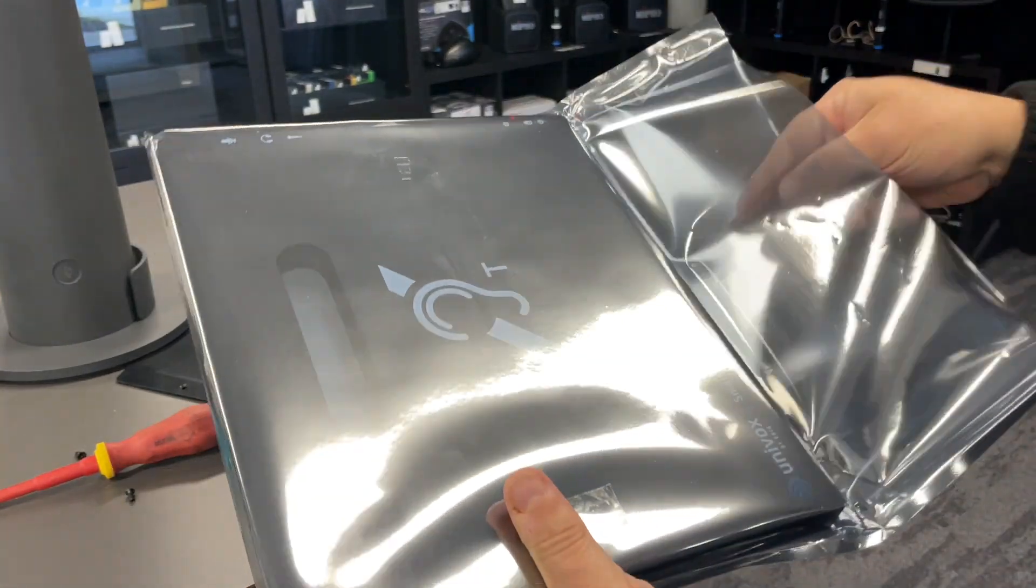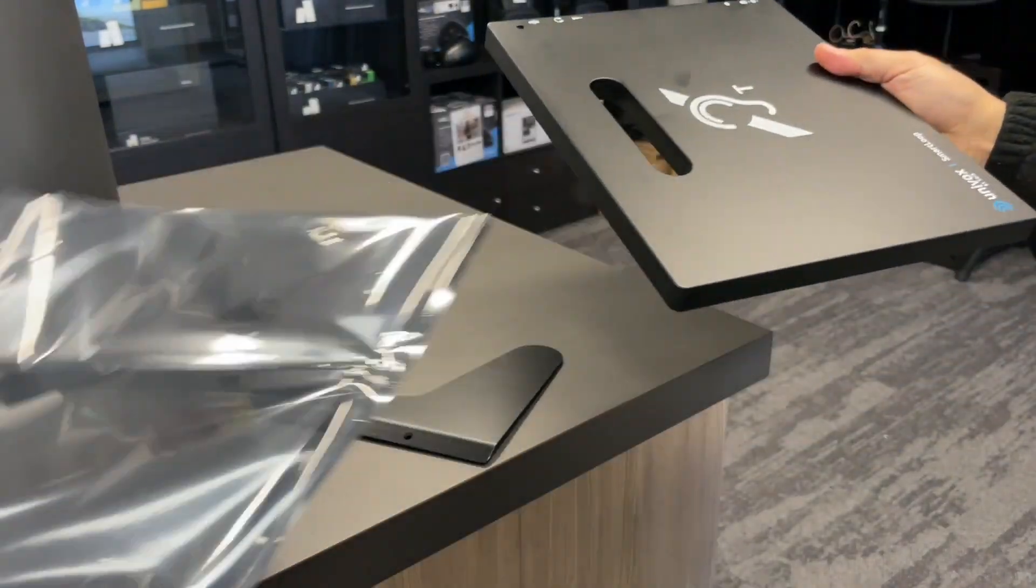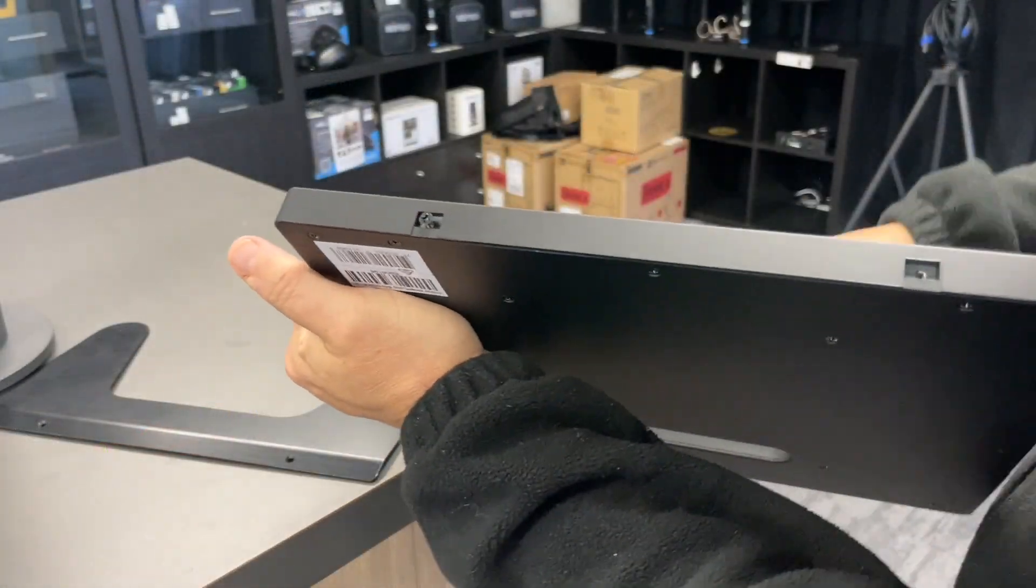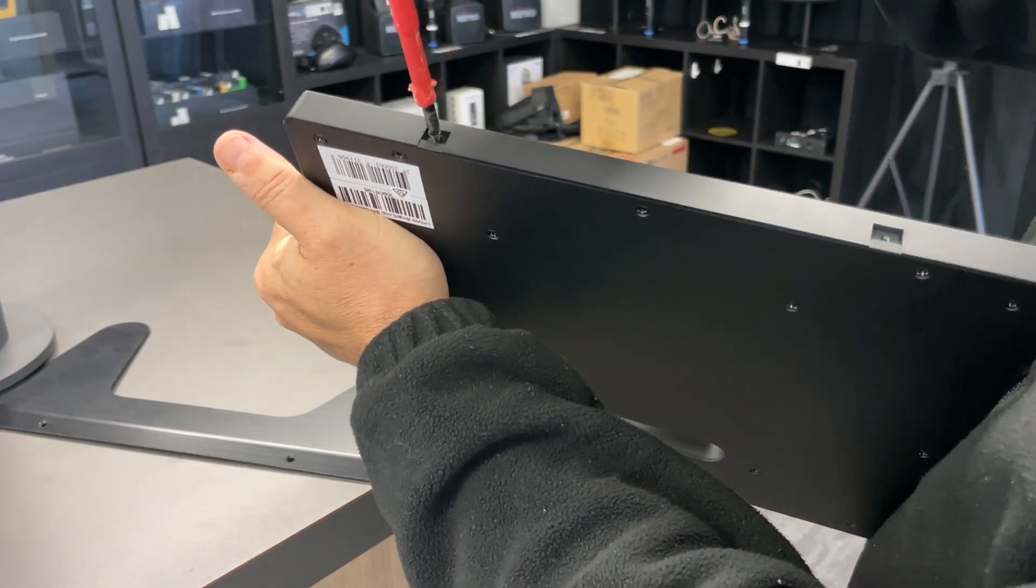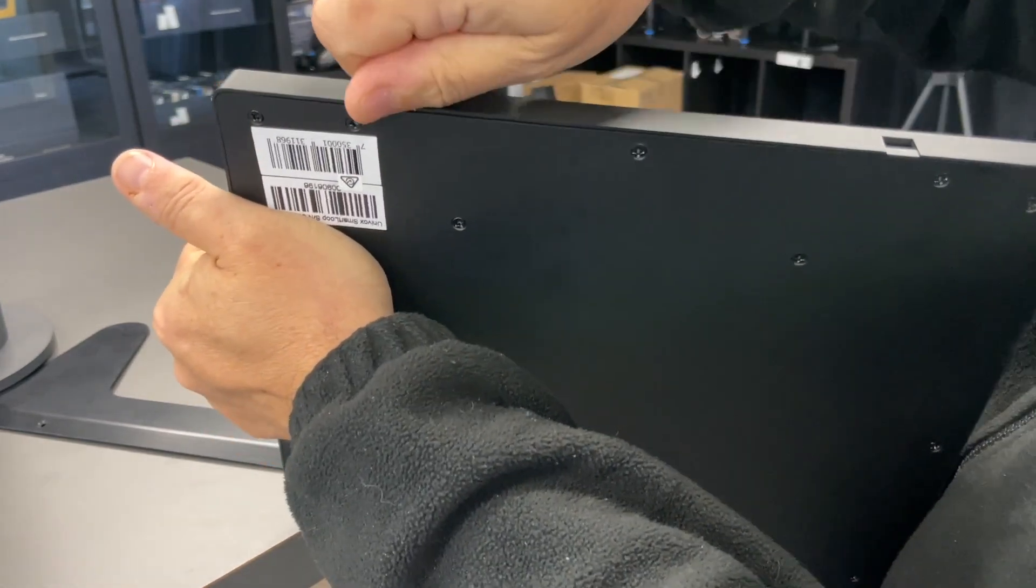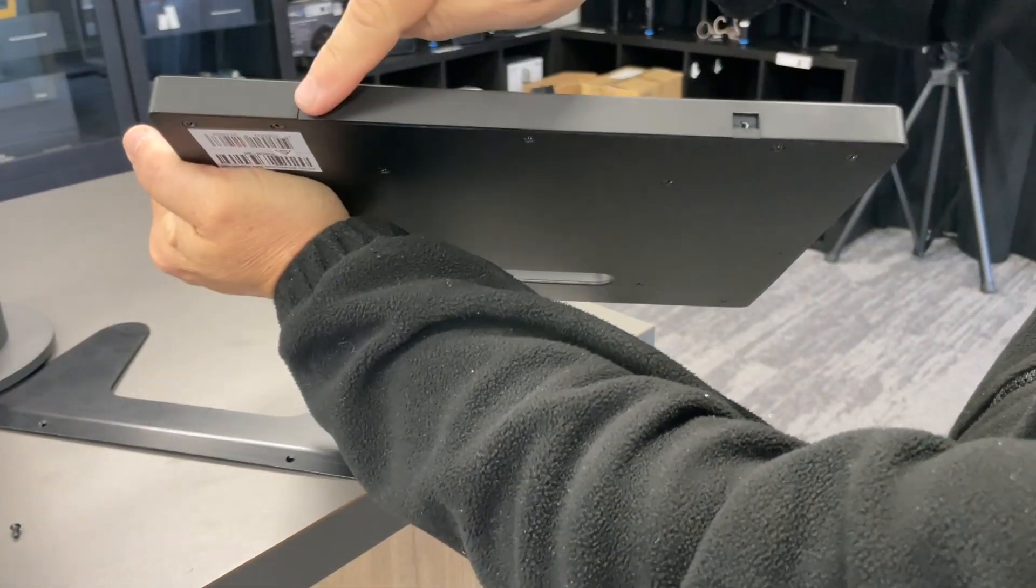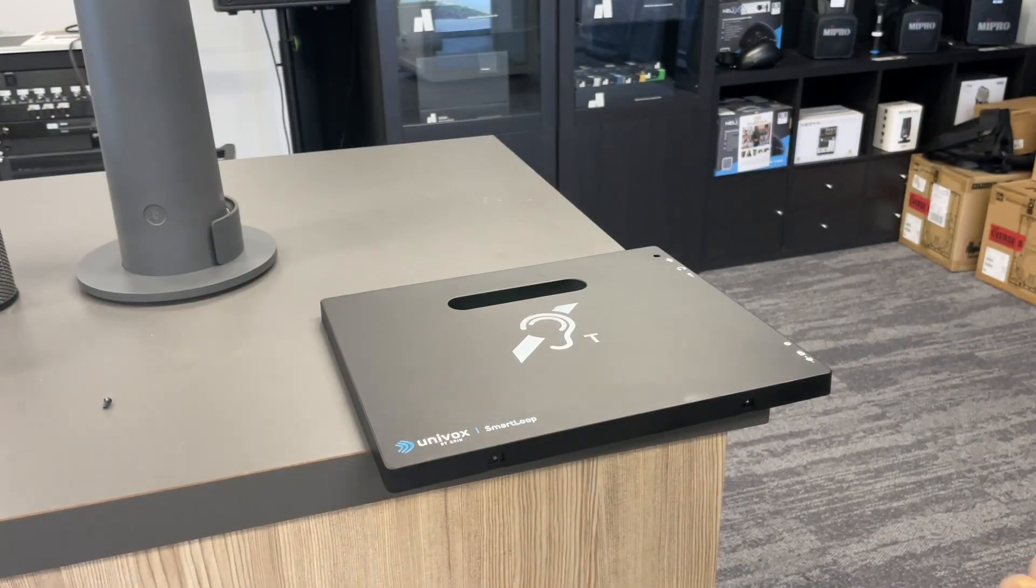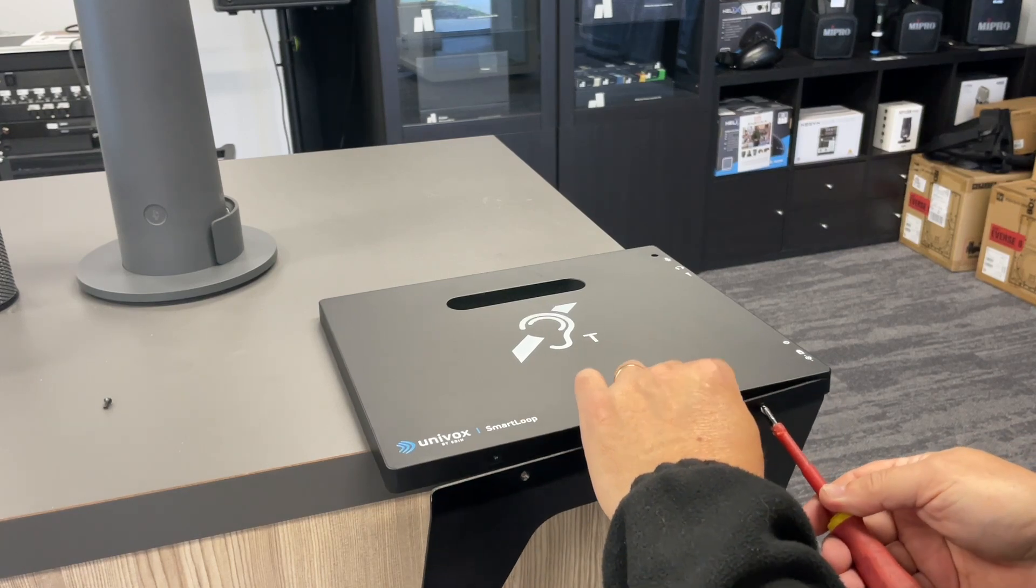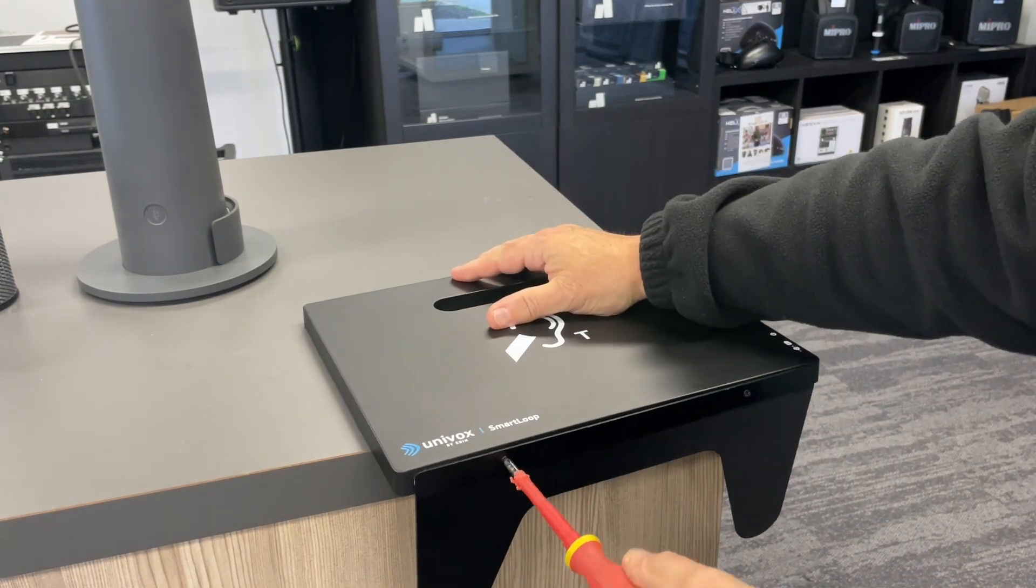Remove the unit from the packaging. Undo the two base mounting screws, remove them, and mount the base mounting plate to the unit. Mount both screws back.